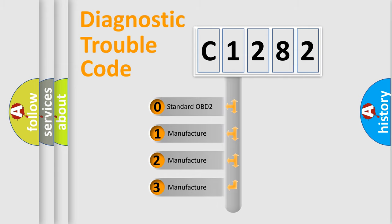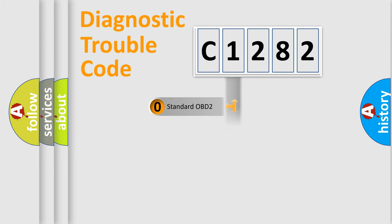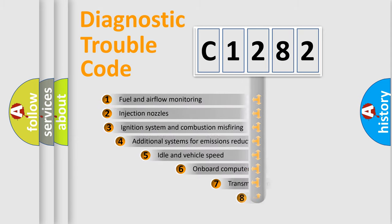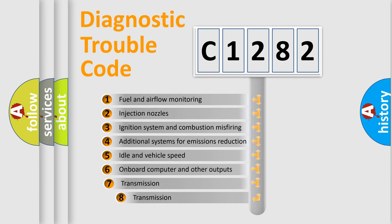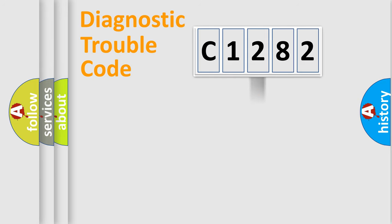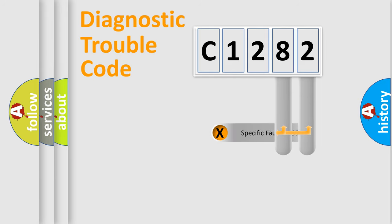If the second character is expressed as zero, it is a standardized error. In the case of numbers 1, 2, 3, it is a more specific expression of the car-specific error. The third character specifies a subset of errors. The distribution shown is valid only for the standardized DTC code.